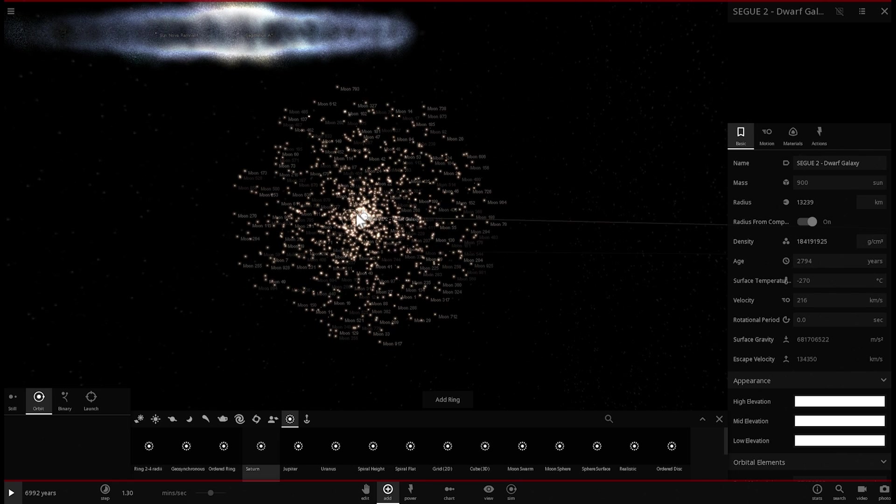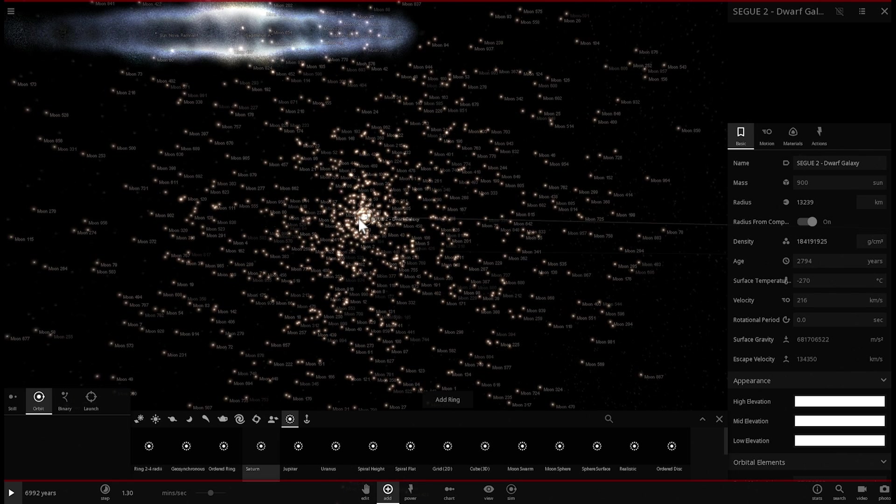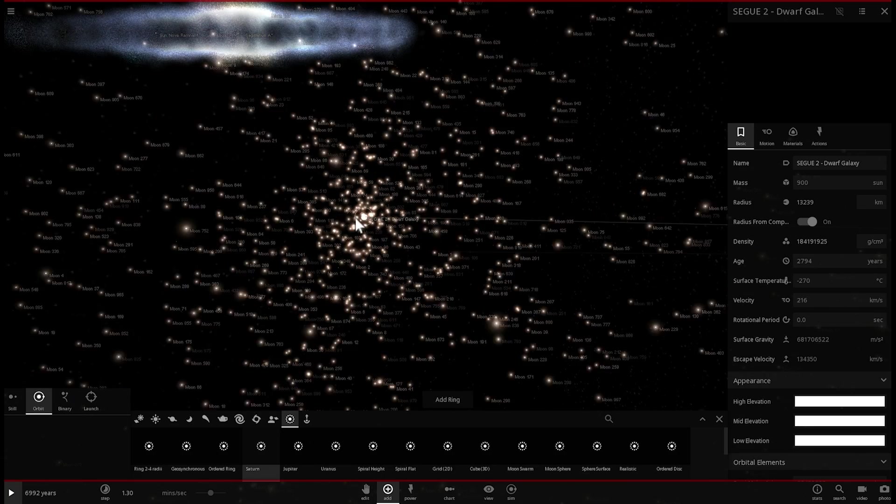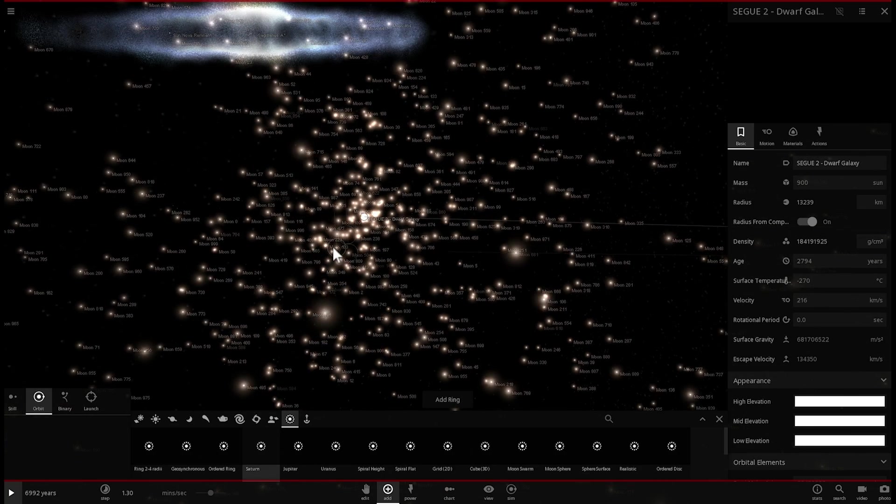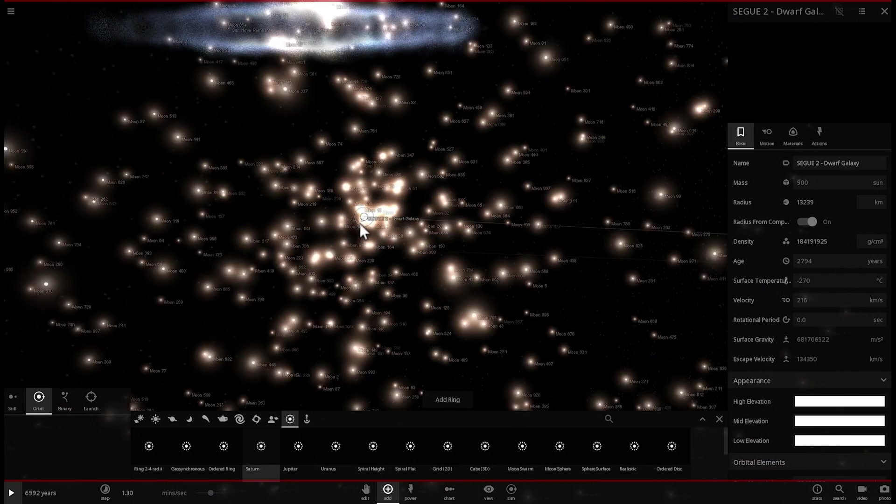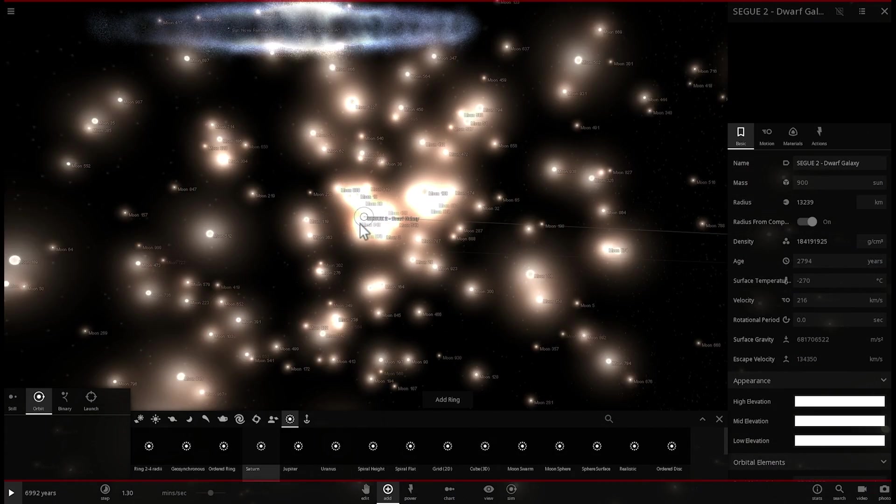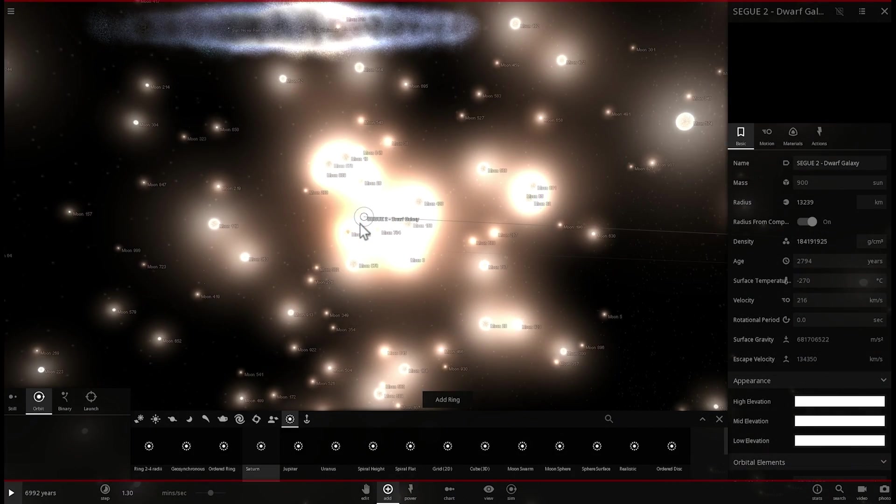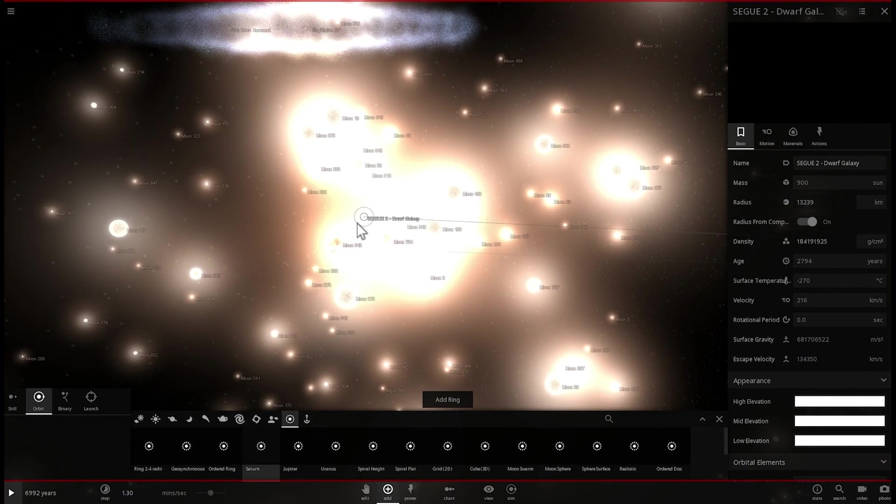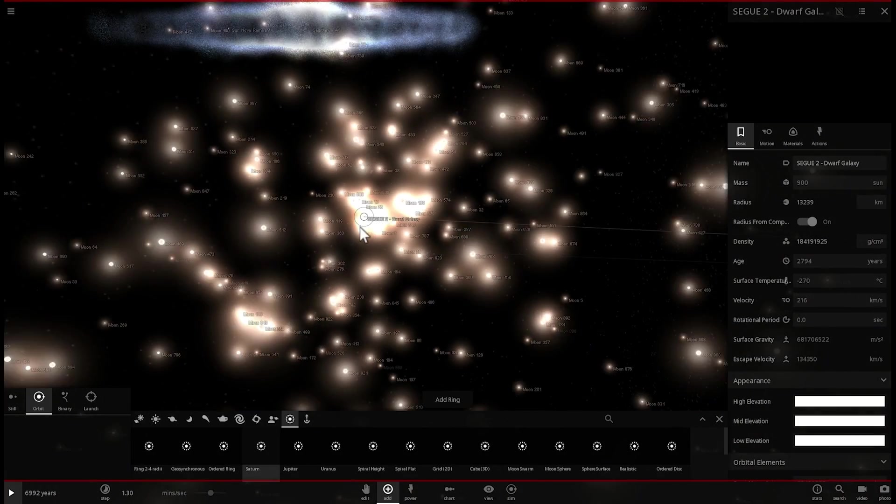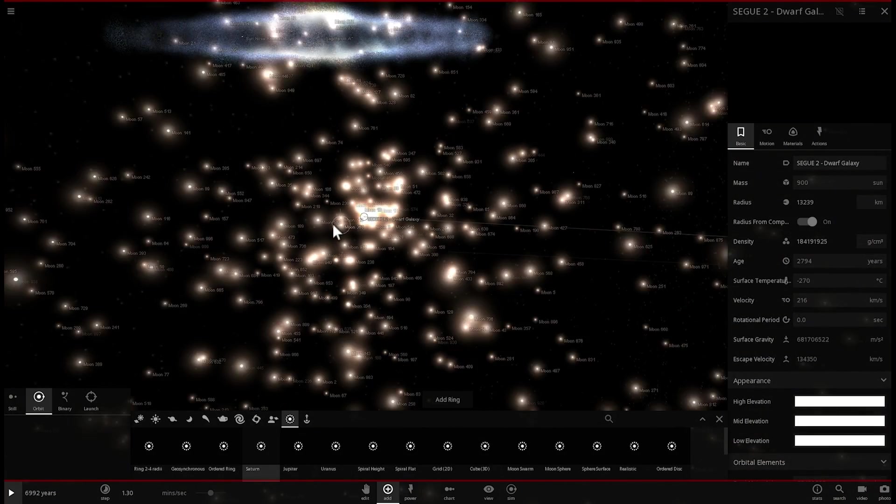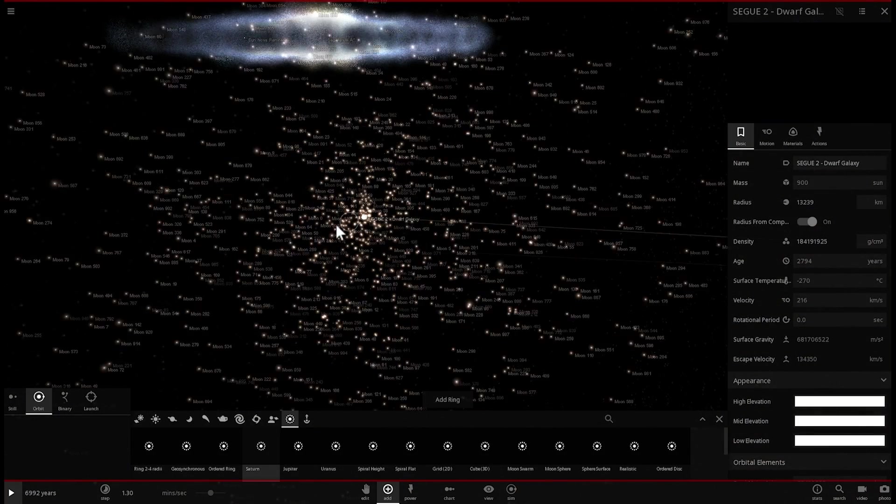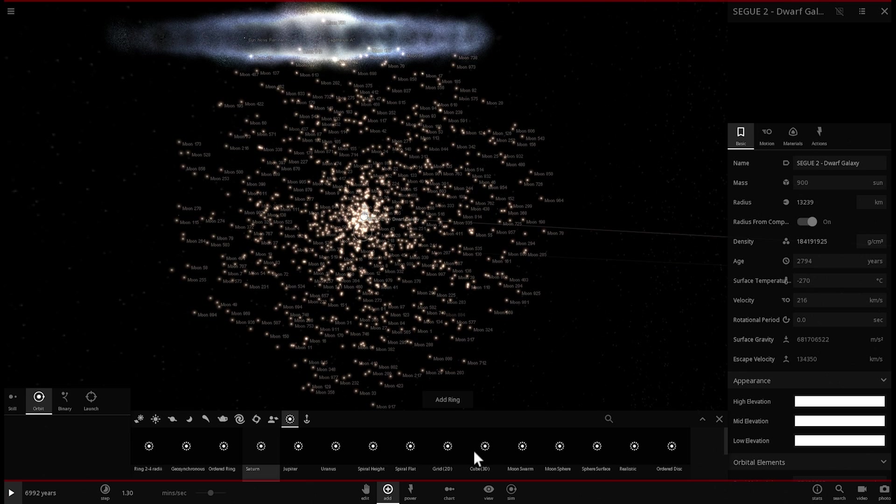But this is essentially what it would look like. Maybe, okay, maybe not this dense. This is a little bit too dense. So, each of these little stars represents a tiny star inside Segue 2. And I think I placed them a little bit too close to each other. So, I may have to actually place them a little bit farther away. But for now, this will actually do.